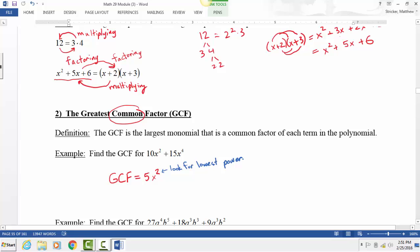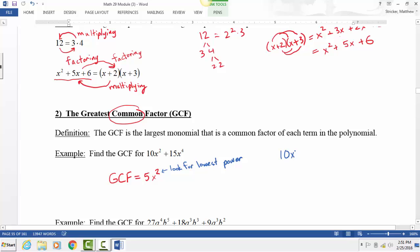Any questions? A student asks: if it were 10x² plus 10x³, the GCF would be 10x squared — because 10 goes into both 10s, and x squared is still the lowest power. That's correct.